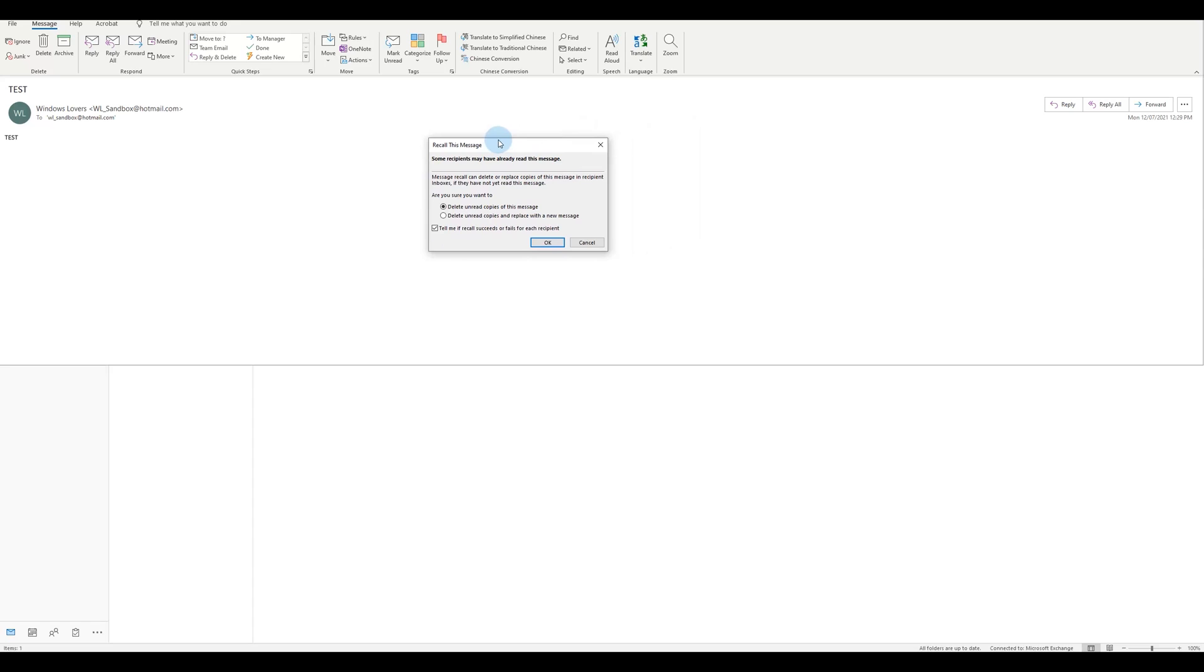So for example, I've received an email in my inbox. So if I just go and select Delete Unread Copies, it will just delete that. And the second option is delete unread copies and replace with a new message. So for example, if you had a typo or if you forgot or left out some certain information that should be in the email, you can select Delete and Replace with a New Message so that you have an option. All right, so for the purpose of this video, I'm just going to delete that copy and click on OK.